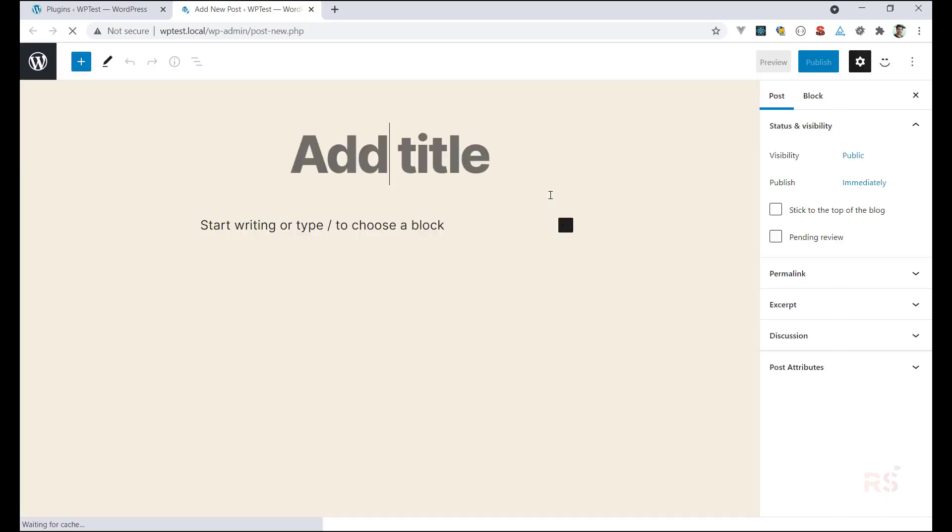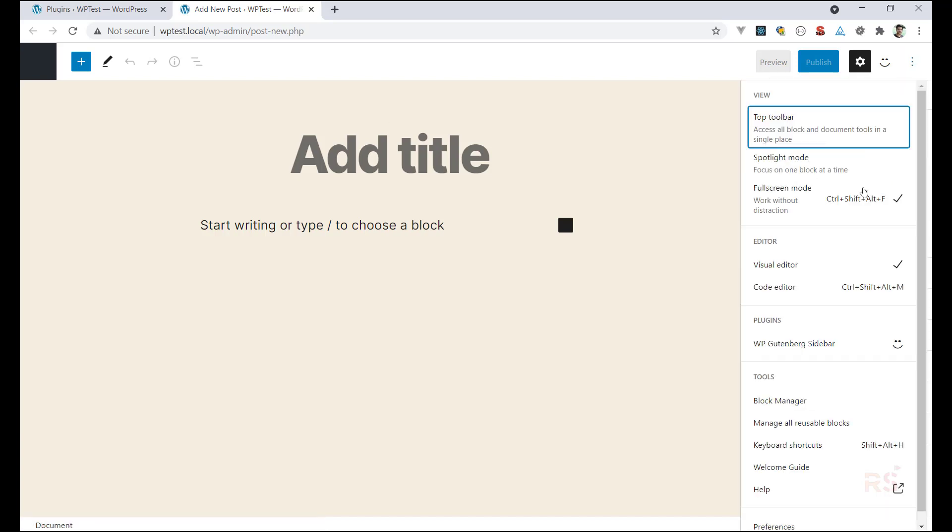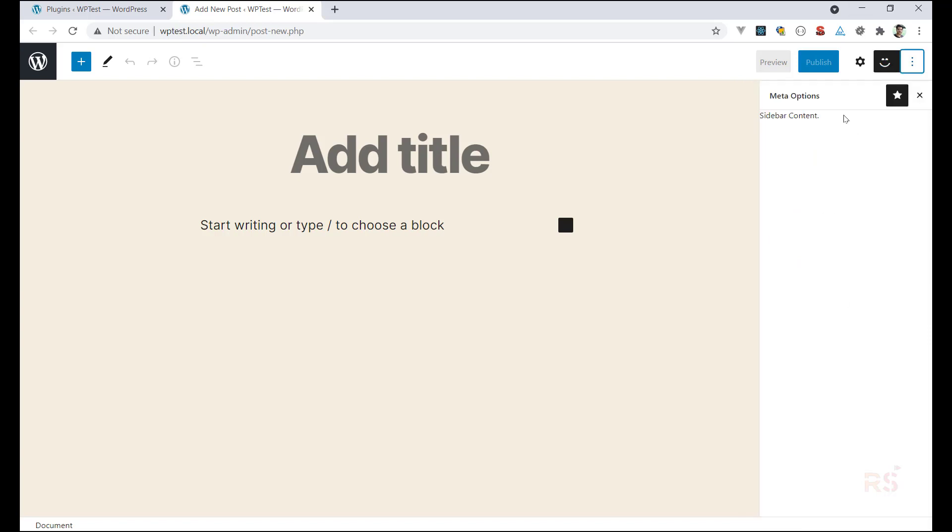Okay, and now if I click on this menu we should see another option. As you can see, plugins and this is our plugin with the appropriate icon, so we can click on that, that will also trigger our sidebar.